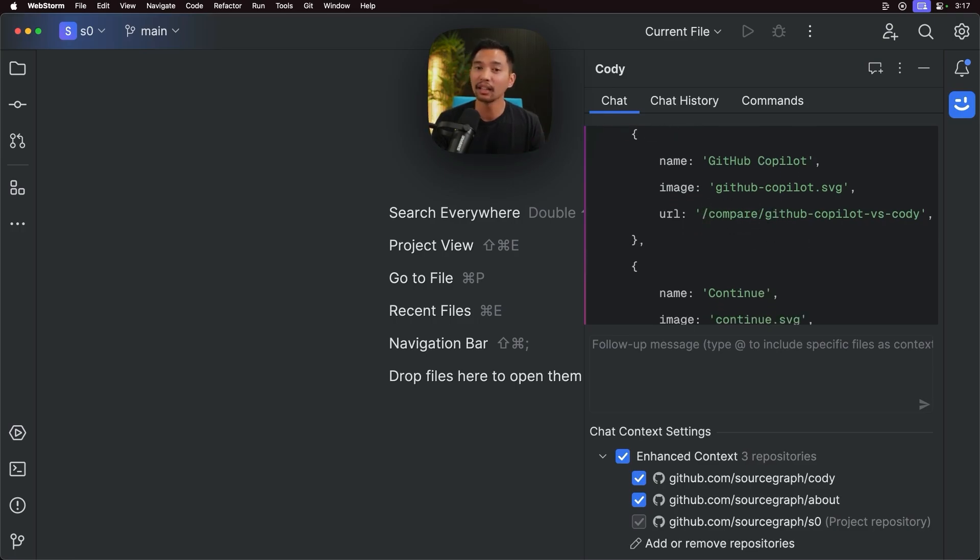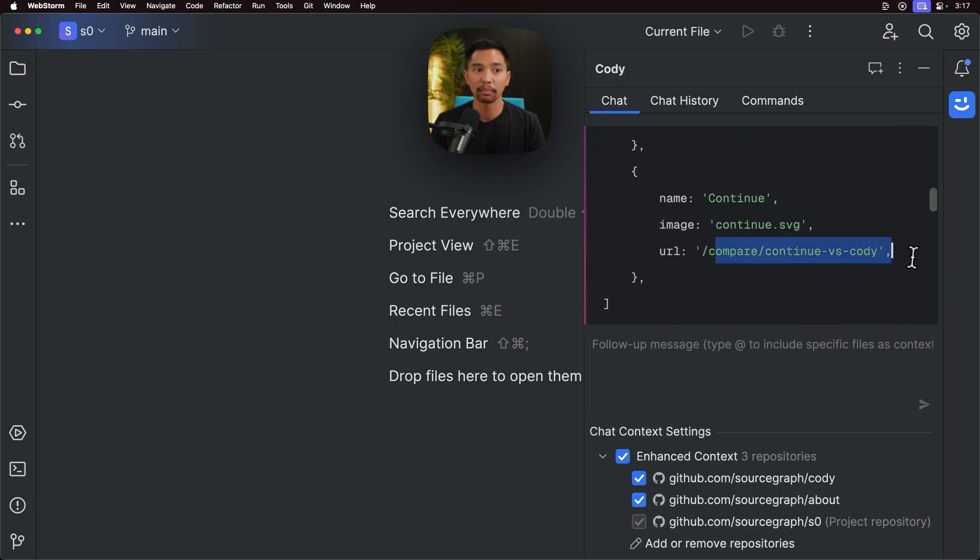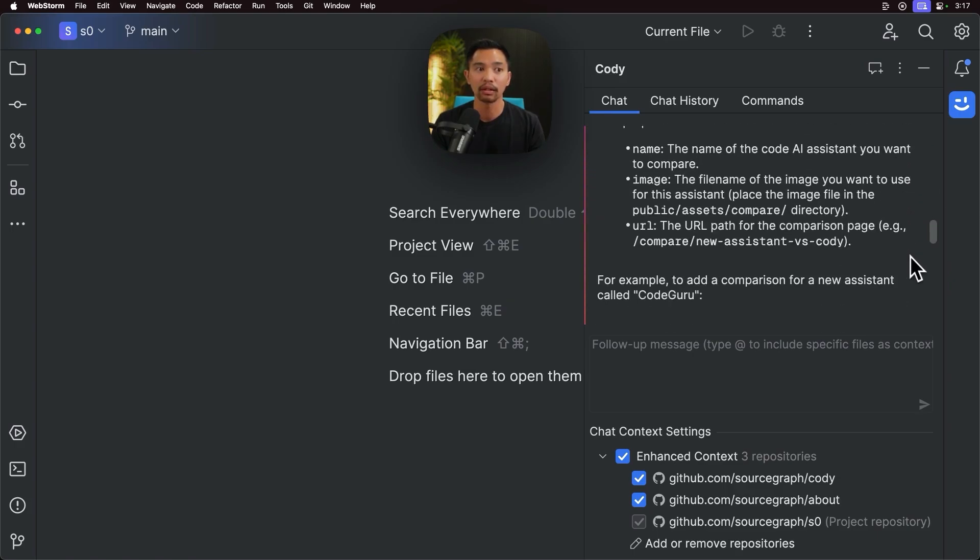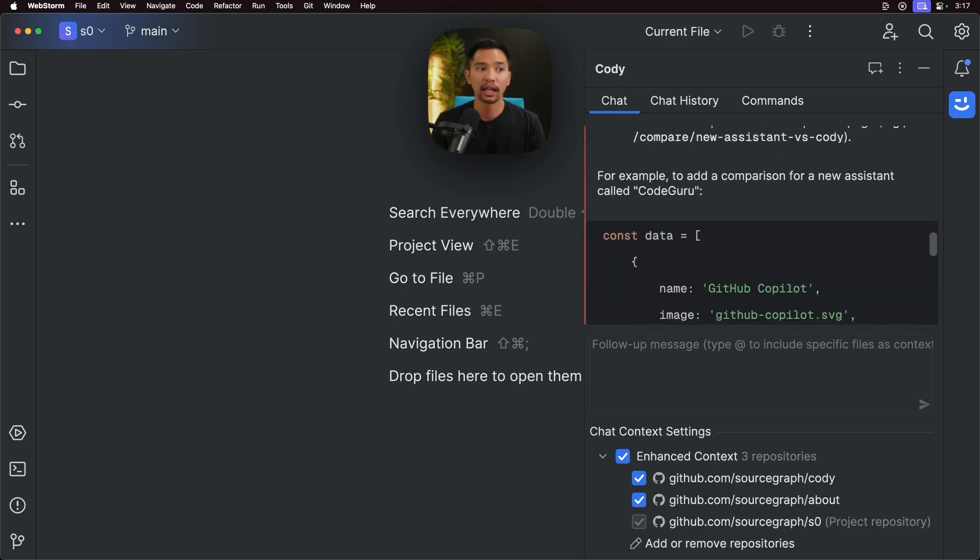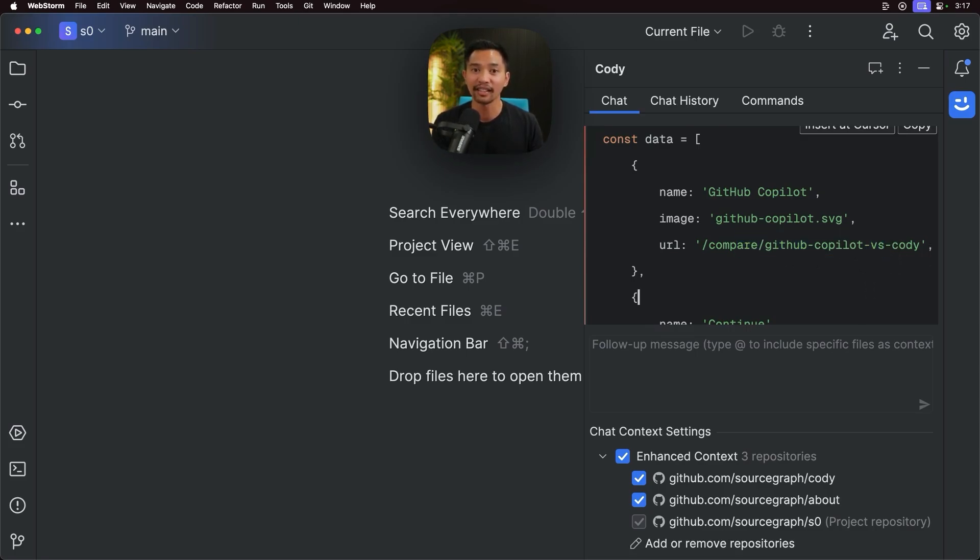So it's bringing in, it's telling us where the URLs live, slash compare, slash compare continue versus Kodi. And it's basically saying, oh, these are the other places where they live. So it was able to pull context from a different repo and answer my question.